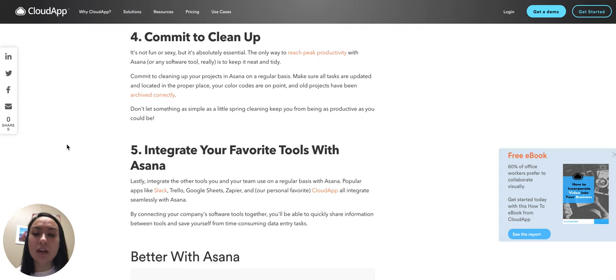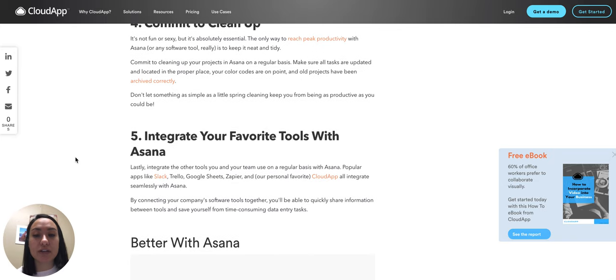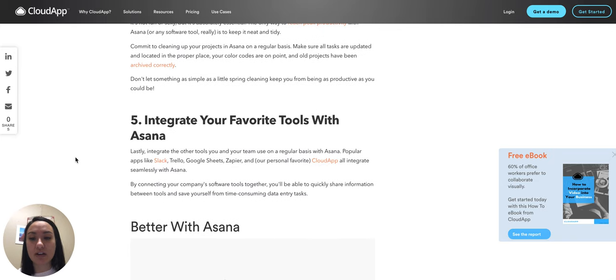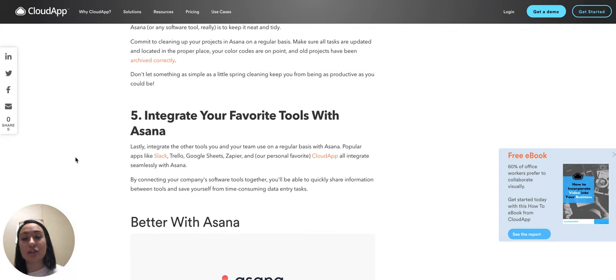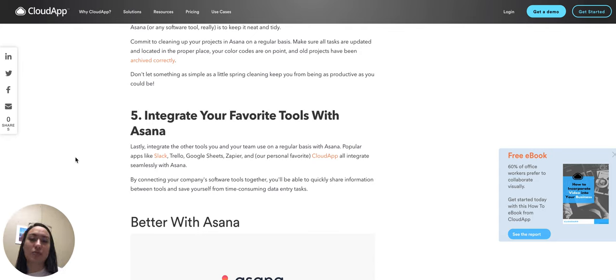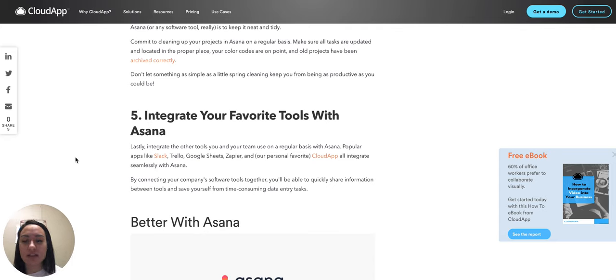And then you'll also want to integrate your favorite tools with Asana. Especially Google Sheets, that's one that I'll call out, and Slack as well. Those are great tools that I already use and so I can integrate them with Asana so that everything is in one place.